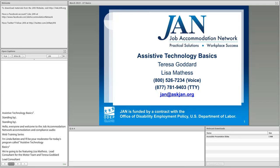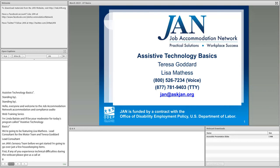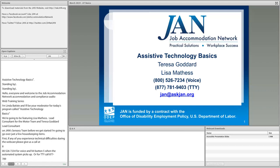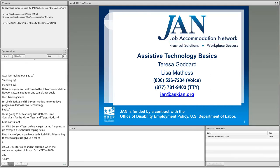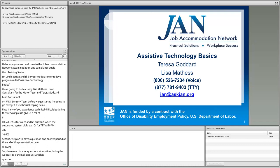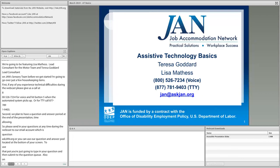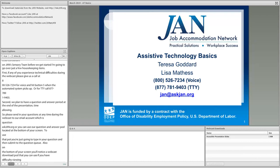Before we get started, I'm going to go over just a few housekeeping items. First, if any of you experience technical difficulties during the webcast, please give us a call at 800-526-7234 for voice and hit button 5 when the automated system picks up, or for TTY, call 877-781-9403. Second, we plan to have a question and answer period at the end of the presentation, time allowing. Please send in your questions at any time to question@askjan.org, or use our question and answer pod at the bottom of your screen. You can also use the webcast download pod if you have difficulty viewing the slides or just want to download them.